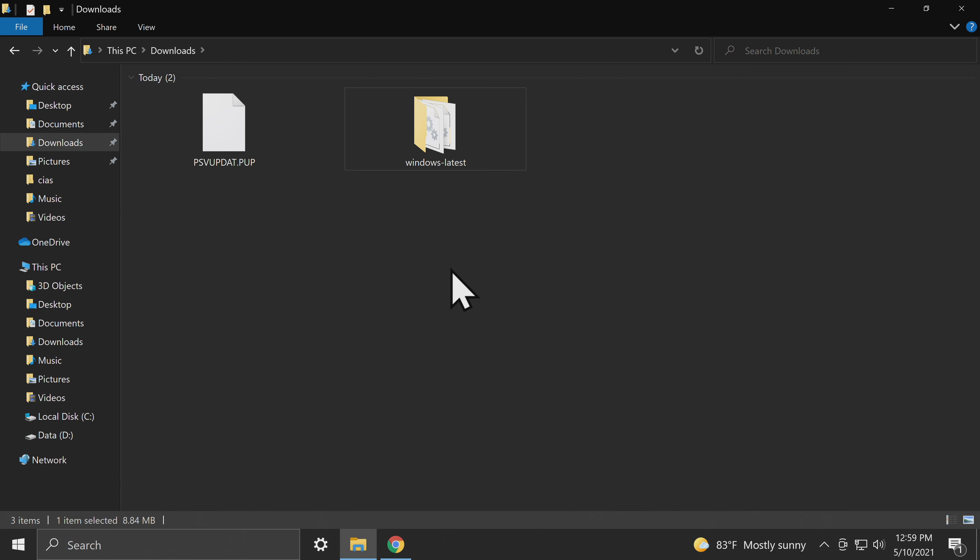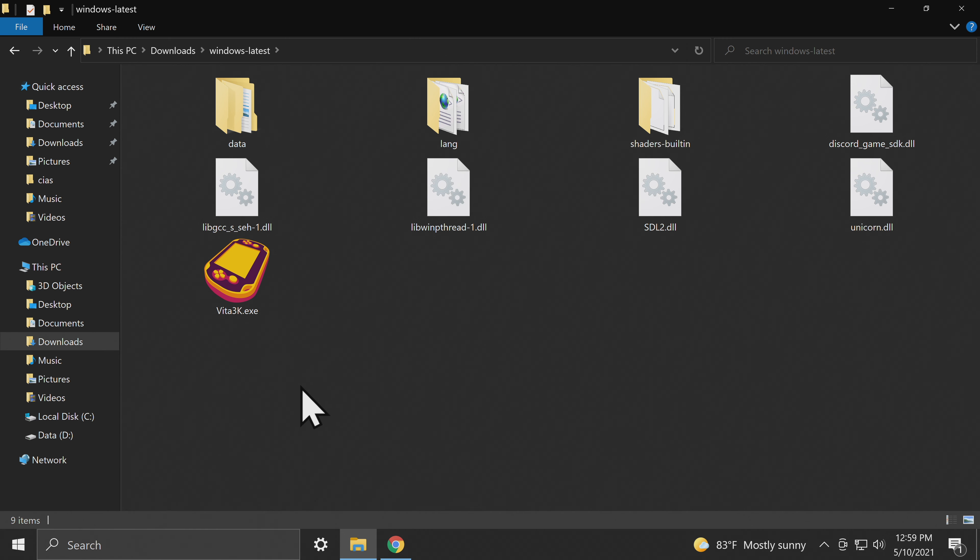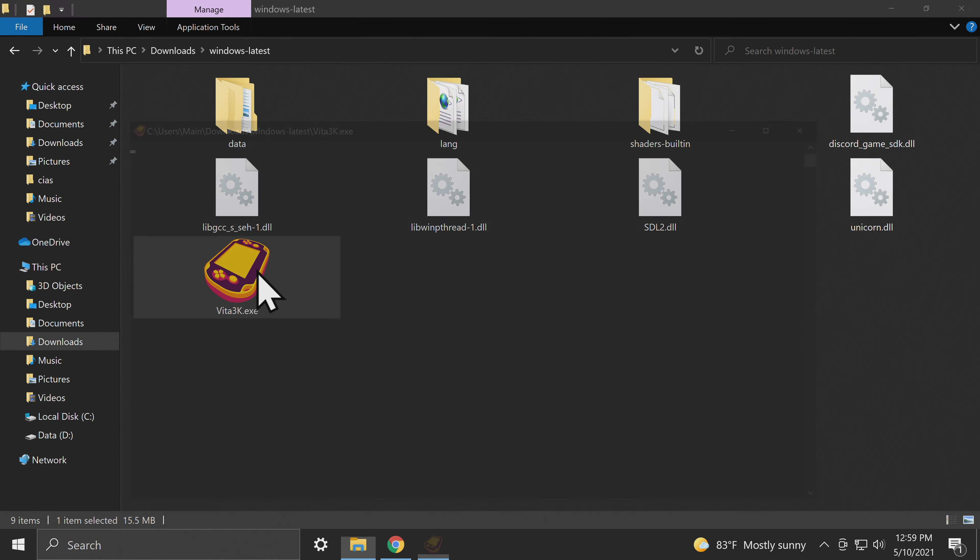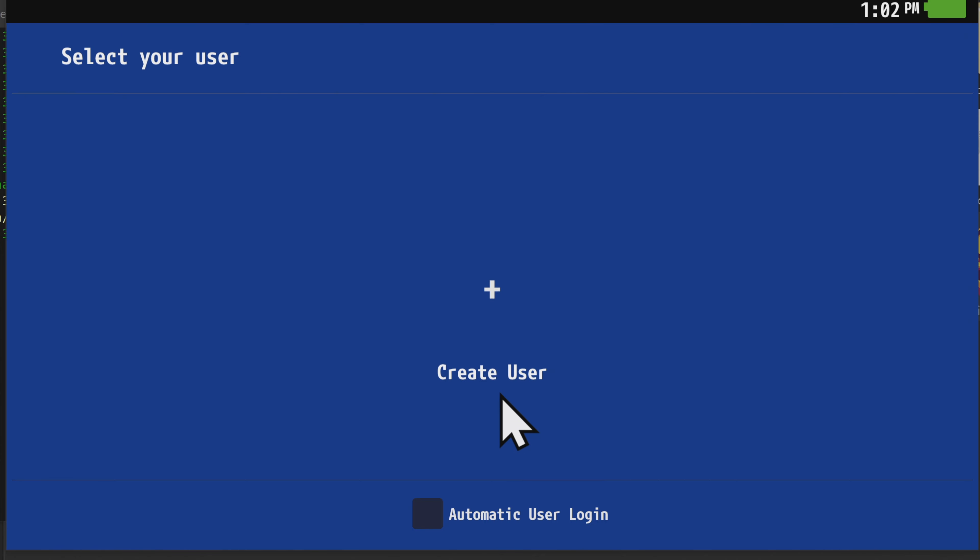Now that you know how to manage the games, go back to the Downloads folder and go into the Vita3k folder that you uncompressed. Now you can run the Vita3k.exe file. When it loads for the first time, you'll see this pop-up message with some basic information about the emulator. Click on the Close button in the bottom left corner to continue.